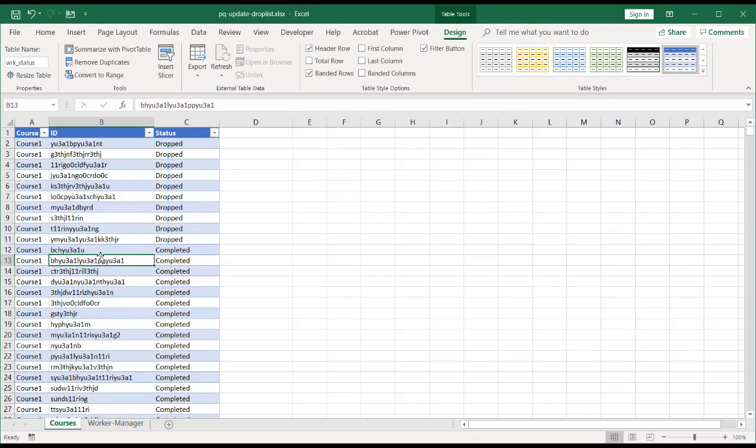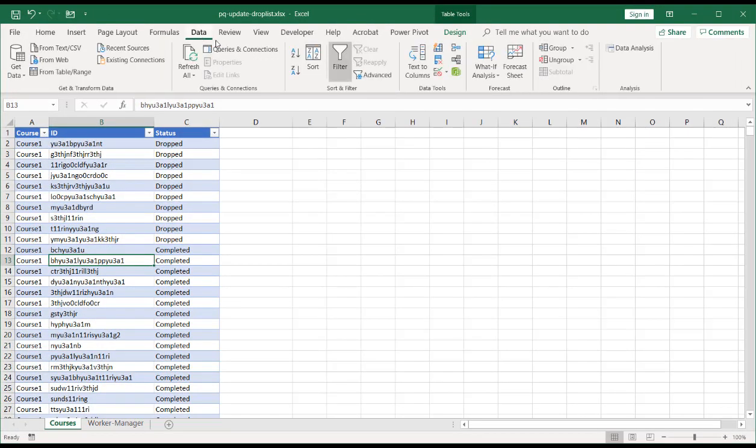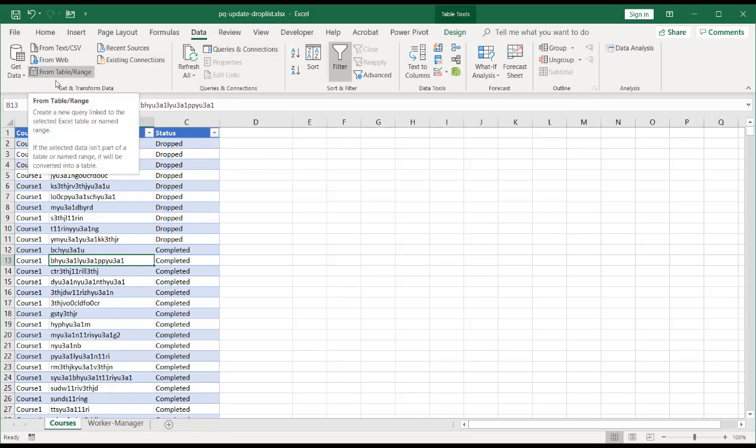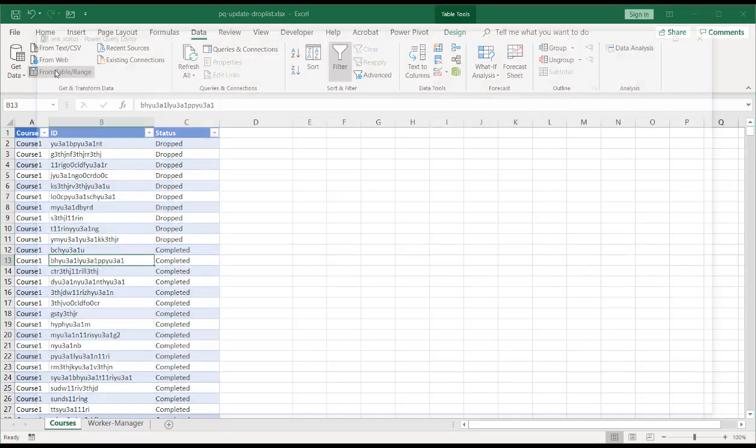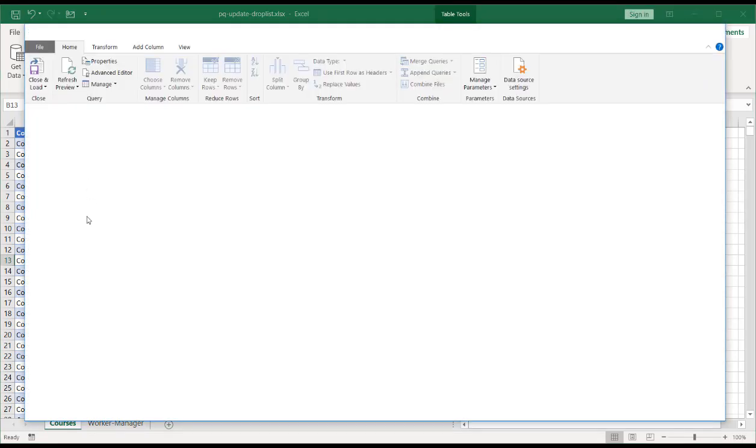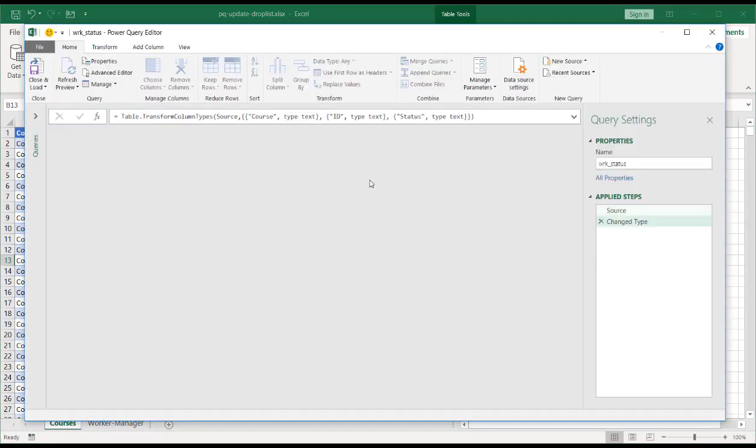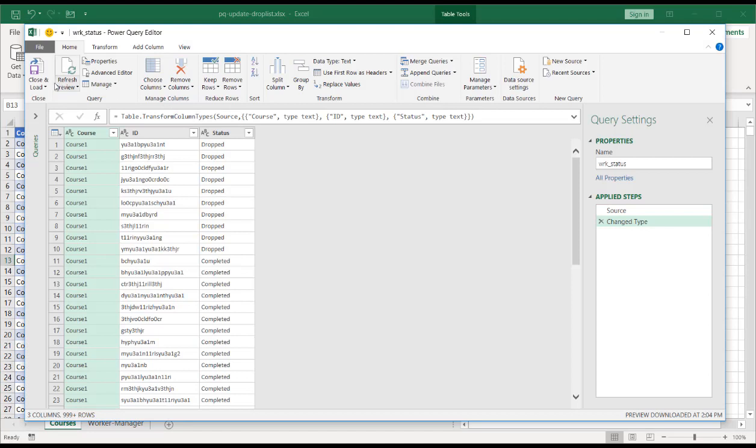I'm going to bring this into Power Query. Go to data and query table and range, get and transform since I created that table. And click close and load because I'm not going to do anything to this table right now. Click close and load.